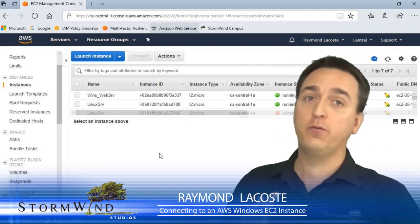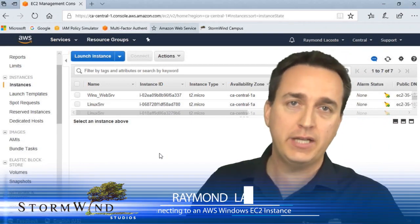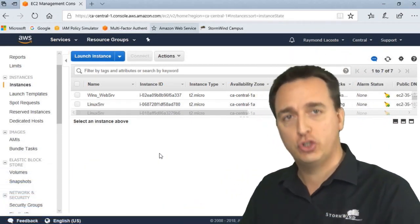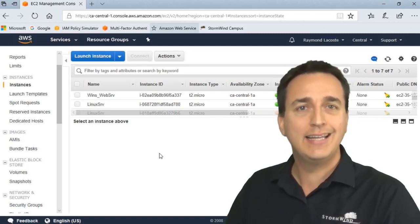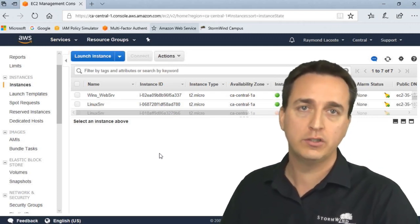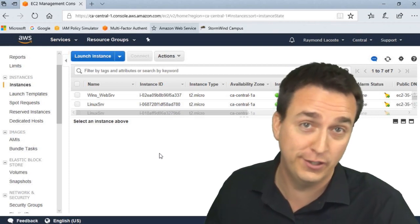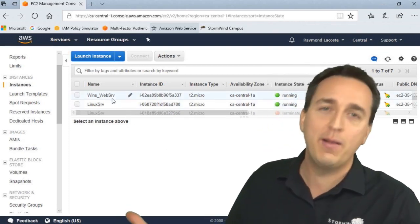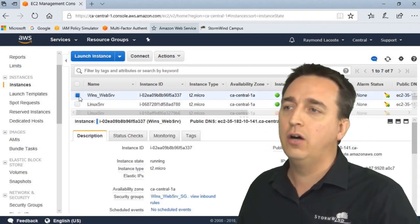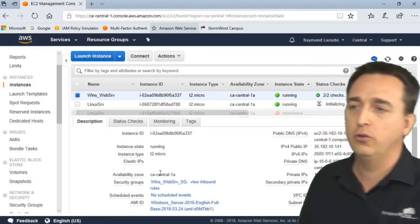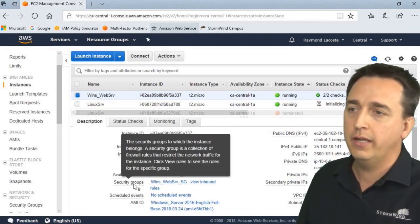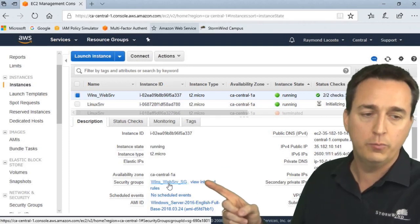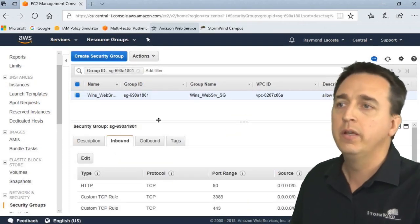First and foremost, before we even attempt to connect, we should double check to make sure that RDP connections are allowed within the web server security group. In my case, it's a web server. So I'm going to click on the server, scroll down in its description, and under security group, I'm going to click on the security group that is attached to it.